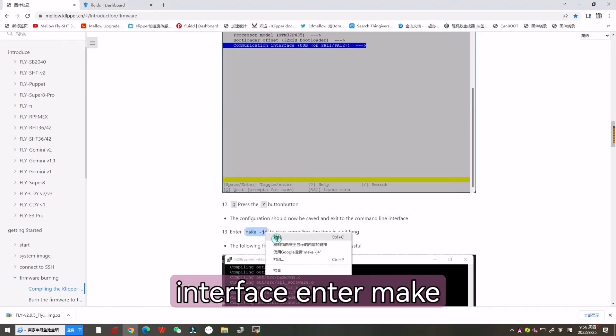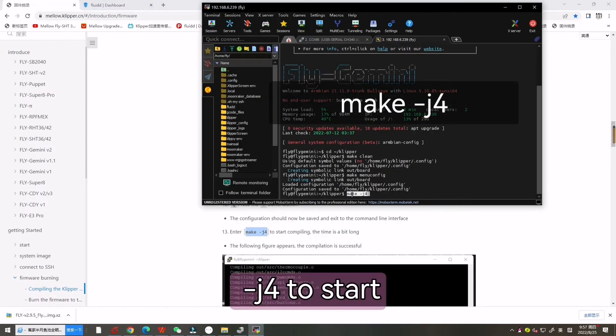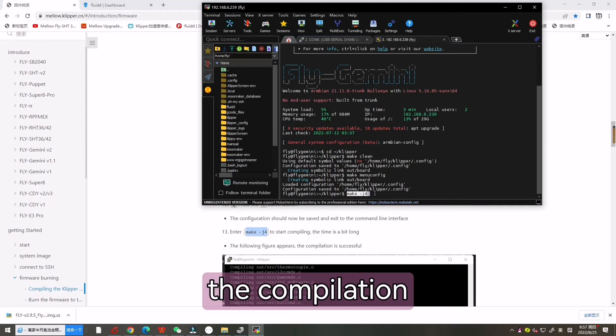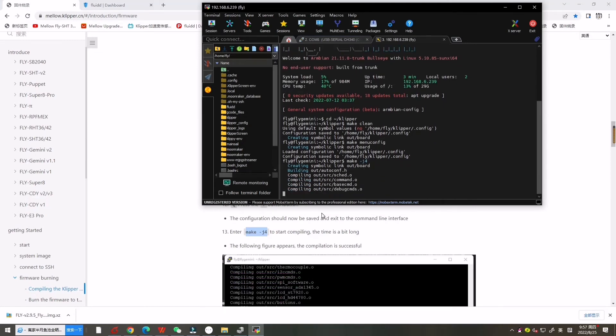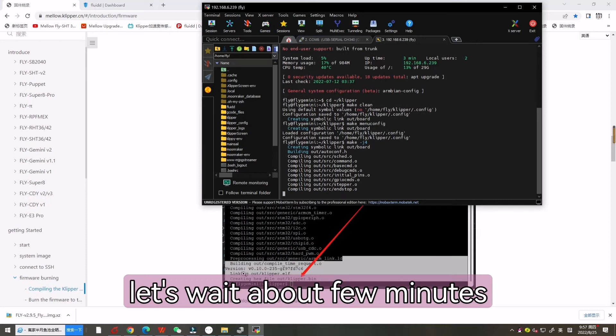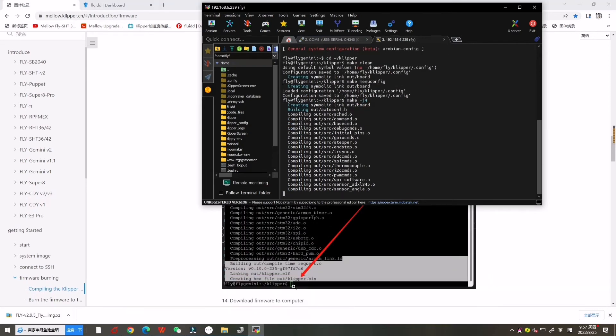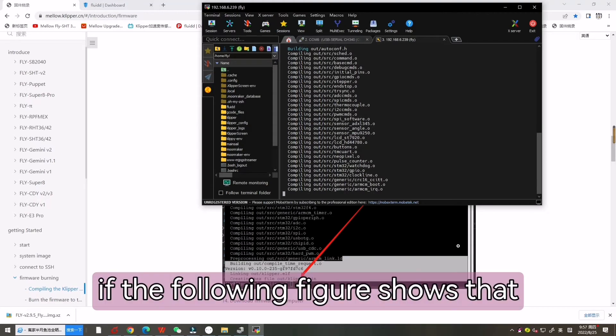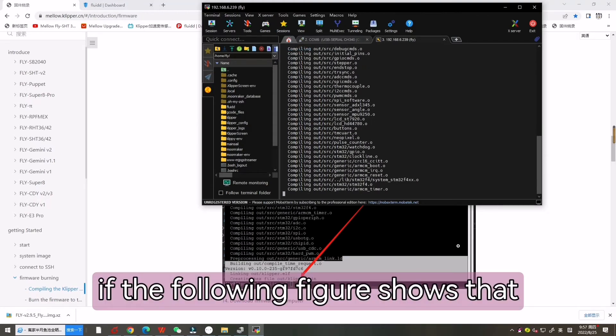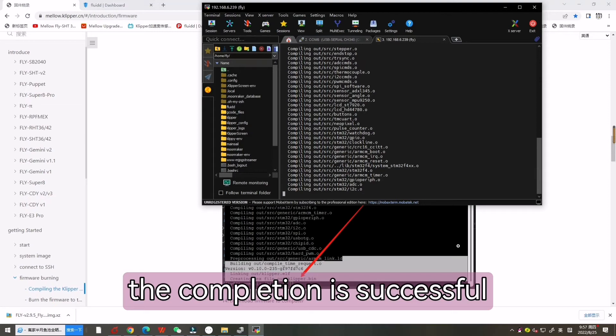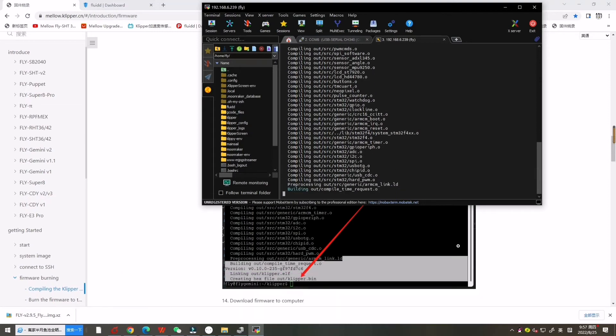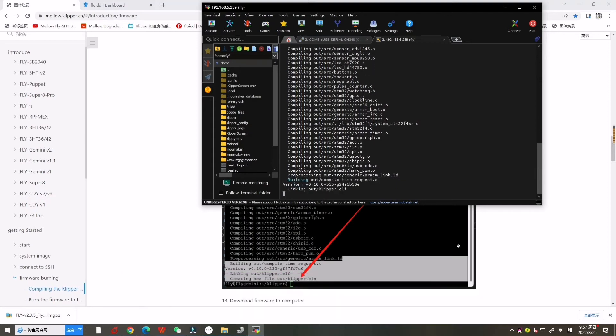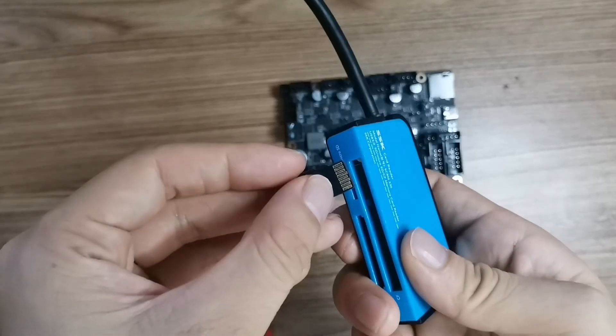Enter make -j4 to start the compilation. Let's wait about a few minutes. If the following shows that the compilation is successful.